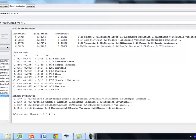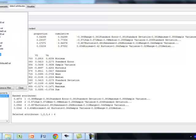If you go to select attribute, there are two selection bars available. One is the attribute evaluator, other one is the search method. Go to attribute evaluator, select principal components and then